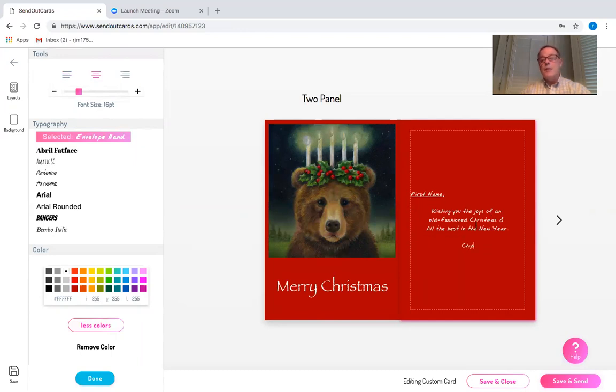Put it in my name. Now, often with my name, I'll make it a little bit larger just because it looks a little bit more natural.